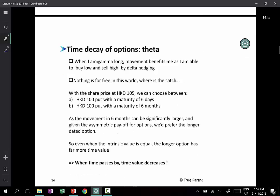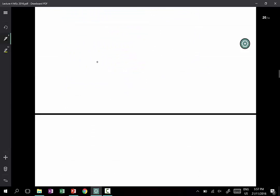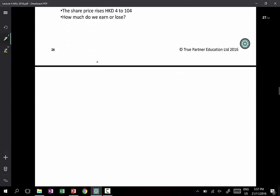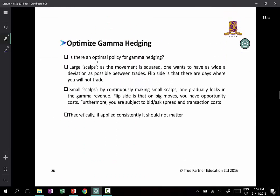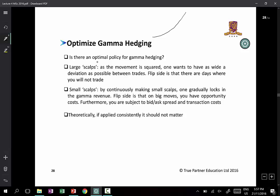This discussion is really about scalping. You are long an option, therefore you are long gamma, and you delta-hedge it so that no matter whether the market goes up or down, you will make money. If it goes up, you make this amount; if it goes down, you make this amount.